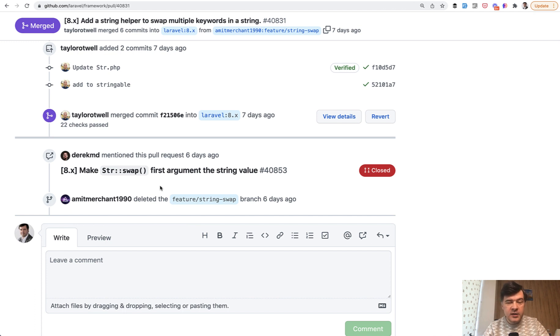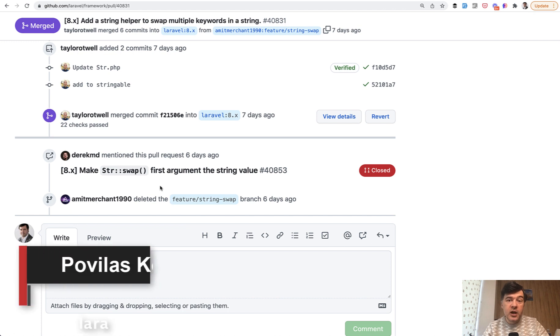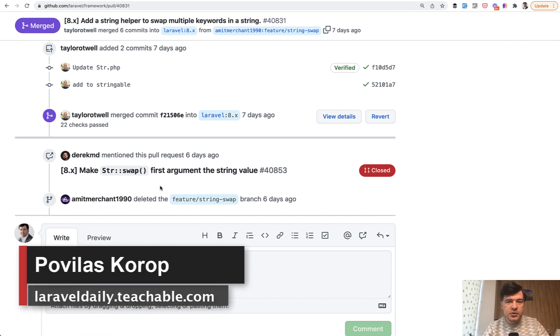Anyone can do that. You can do that too. I have a separate video on how to contribute to open source projects. In that example, it's the project of documentation of Laravel, but the same things apply if you want to contribute to Laravel itself. So you can try it out yourself if you want to contribute something to the framework.